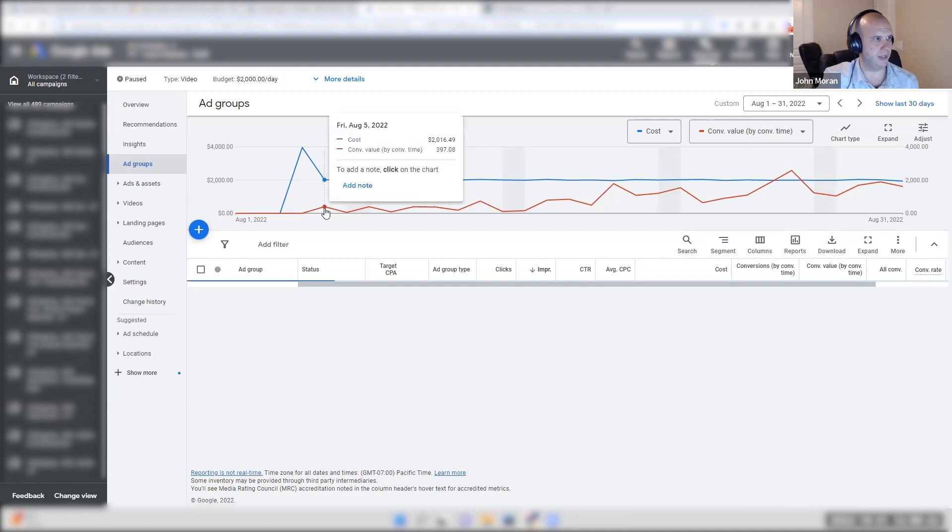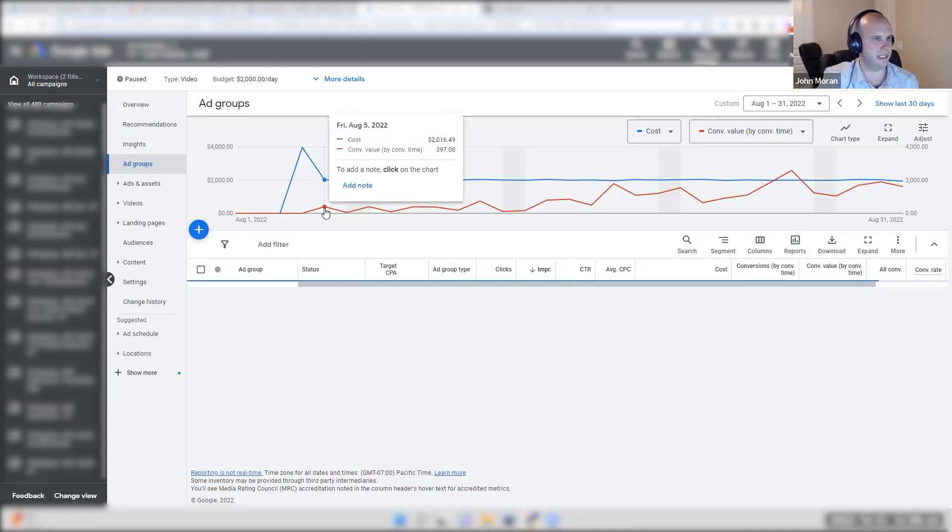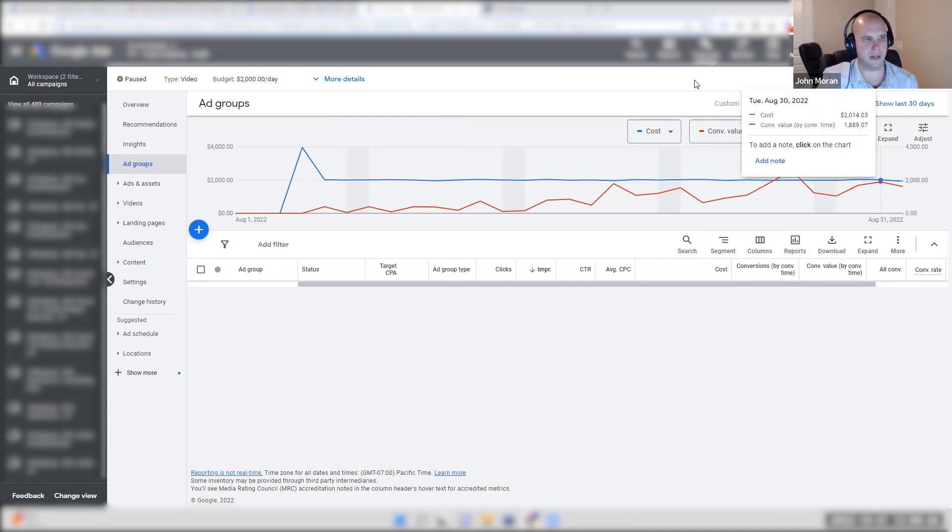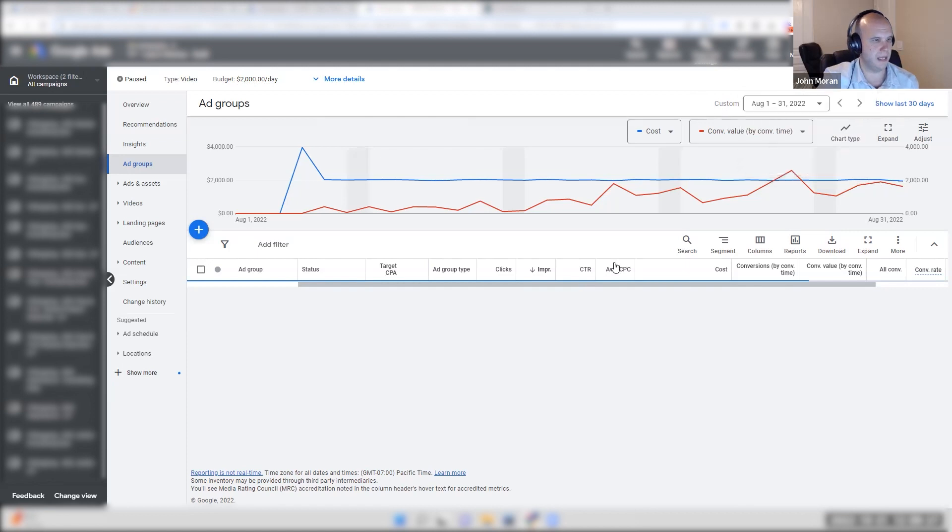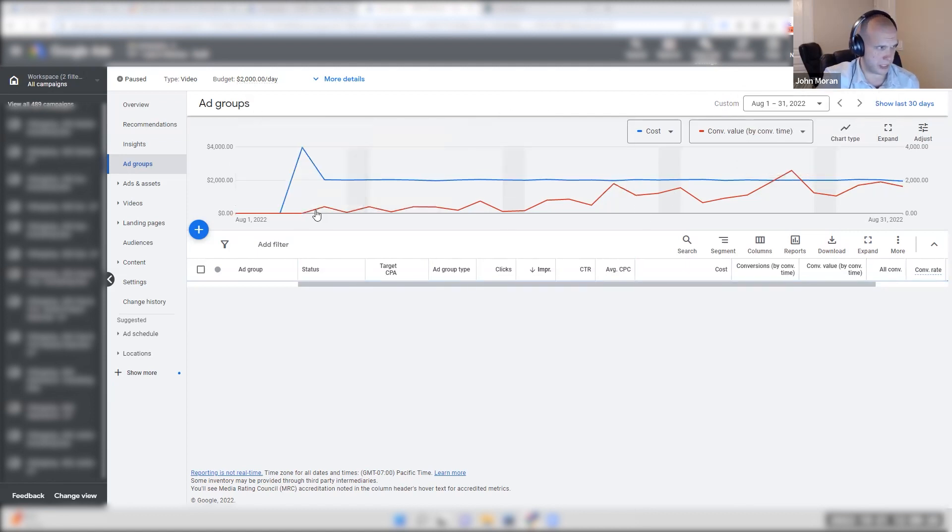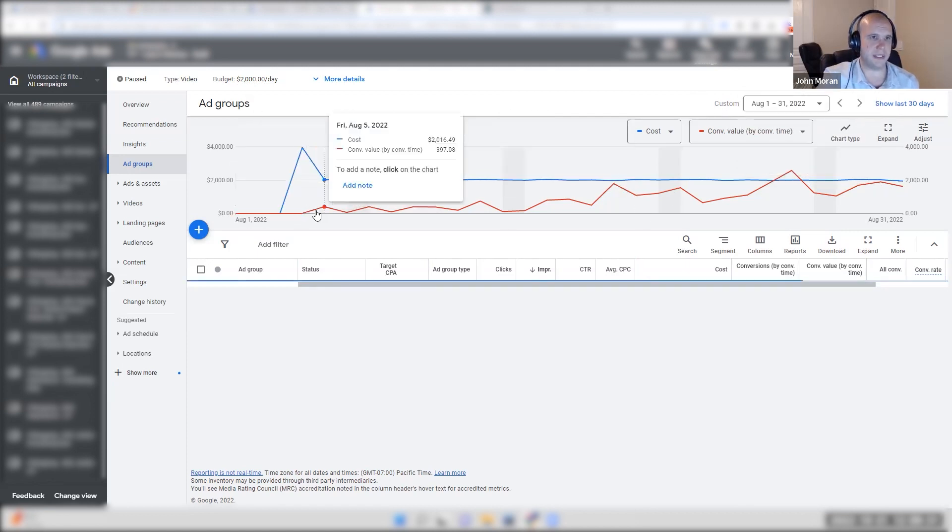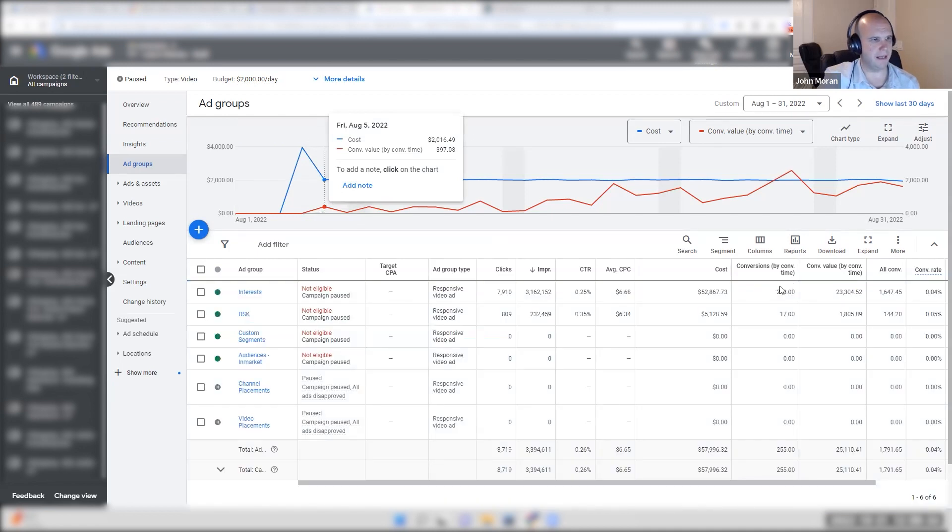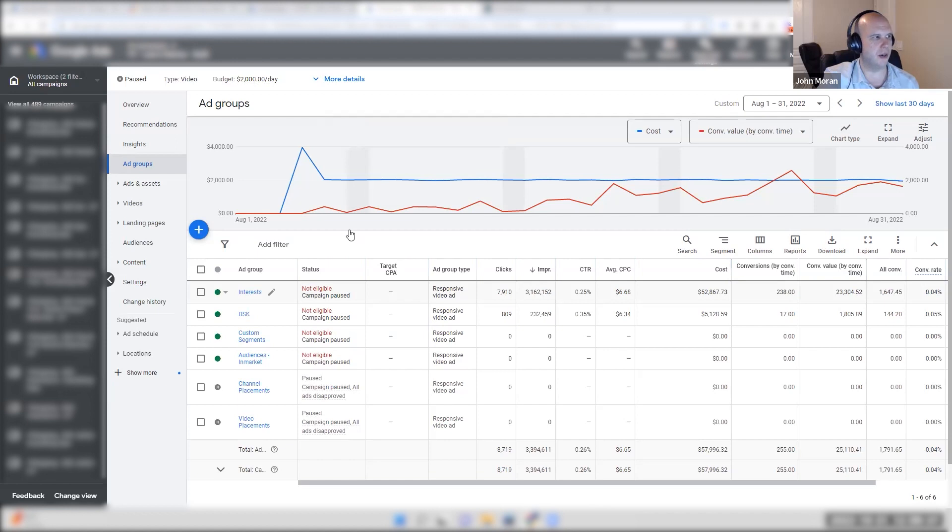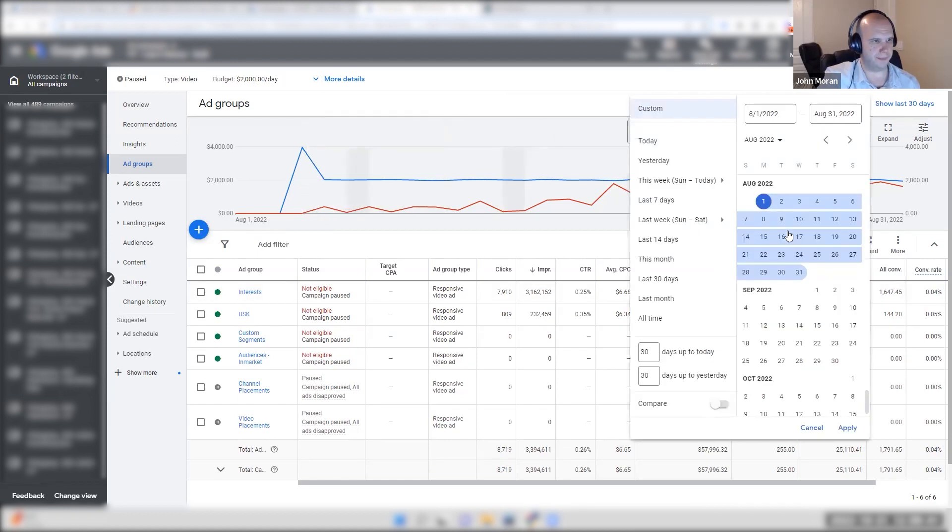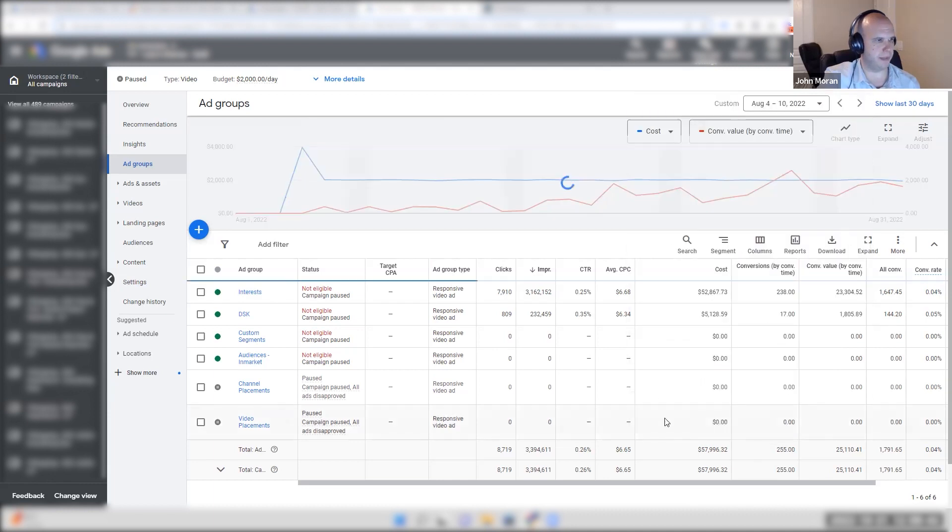This is a campaign that we ran for a client. Now, you see the conversion value on day one was $397. On one of the last days, it was $1,600 and $1,800. This campaign here spent $60,000 in about 25 days, and the results were terrible, and they got really good. If you look at August 4th, this is the first week of performance.